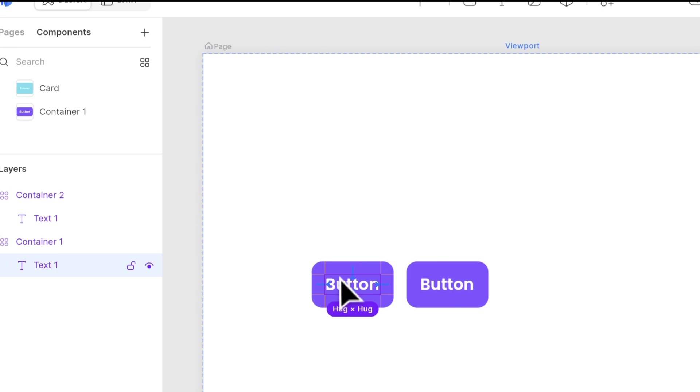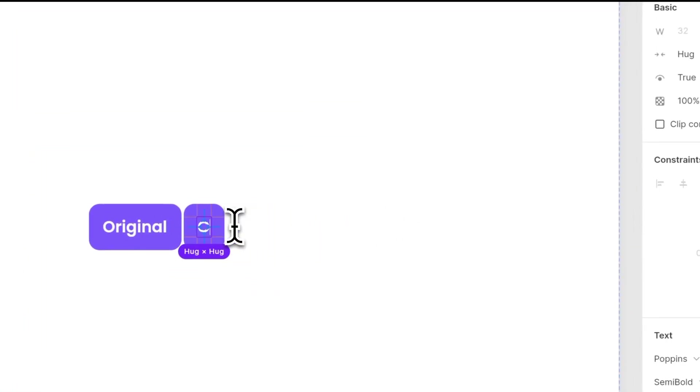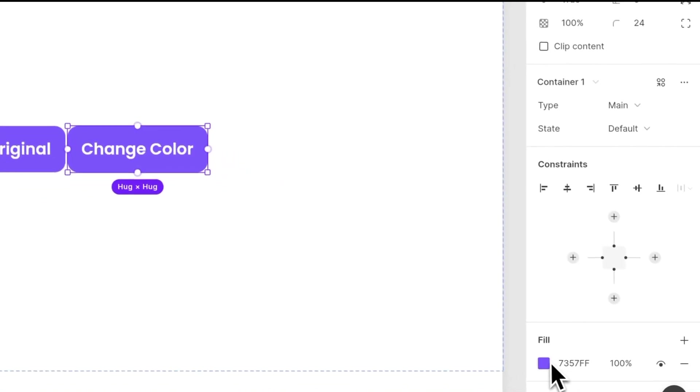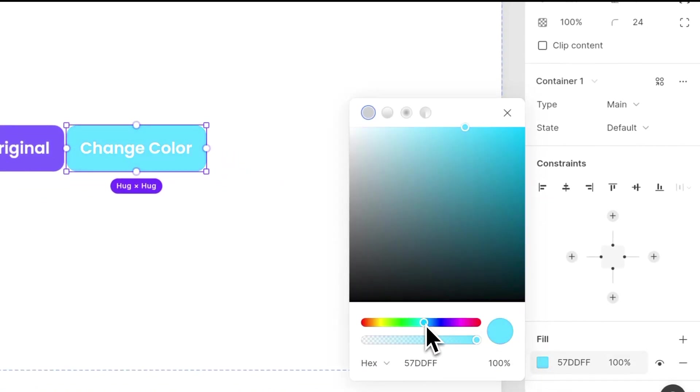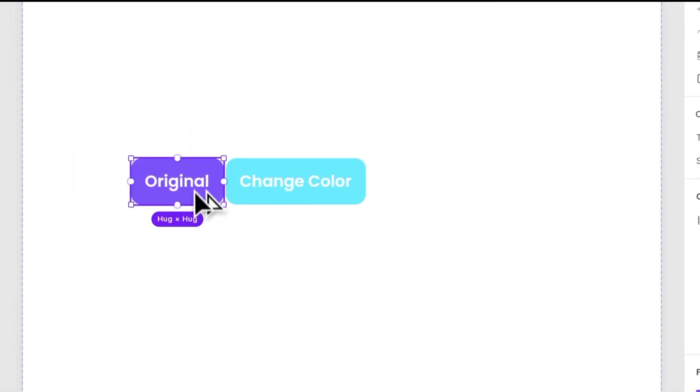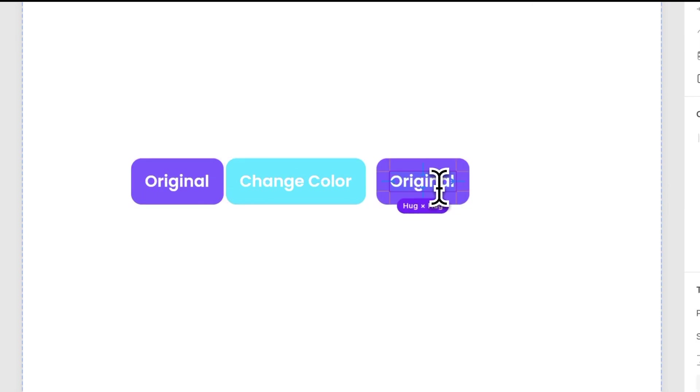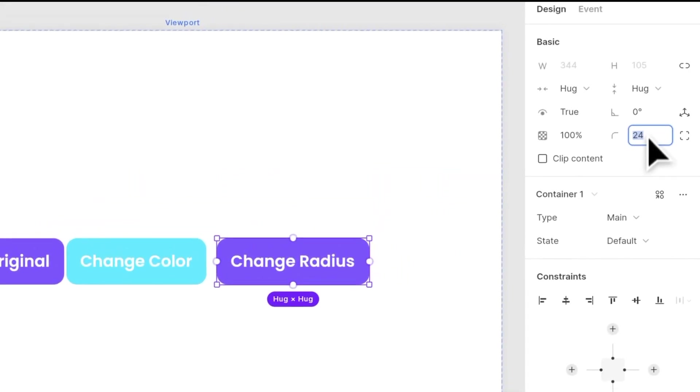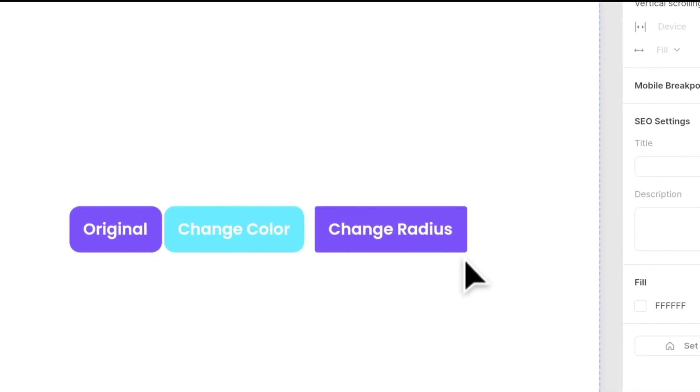So now I'm going to name the first one as original. I'm not going to make any changes. And for the second one, I will name it as change color, and I'm going to change the color of it into blue. Let me make another copy and I'm going to change the radius of this button. So now it looks more squarish.